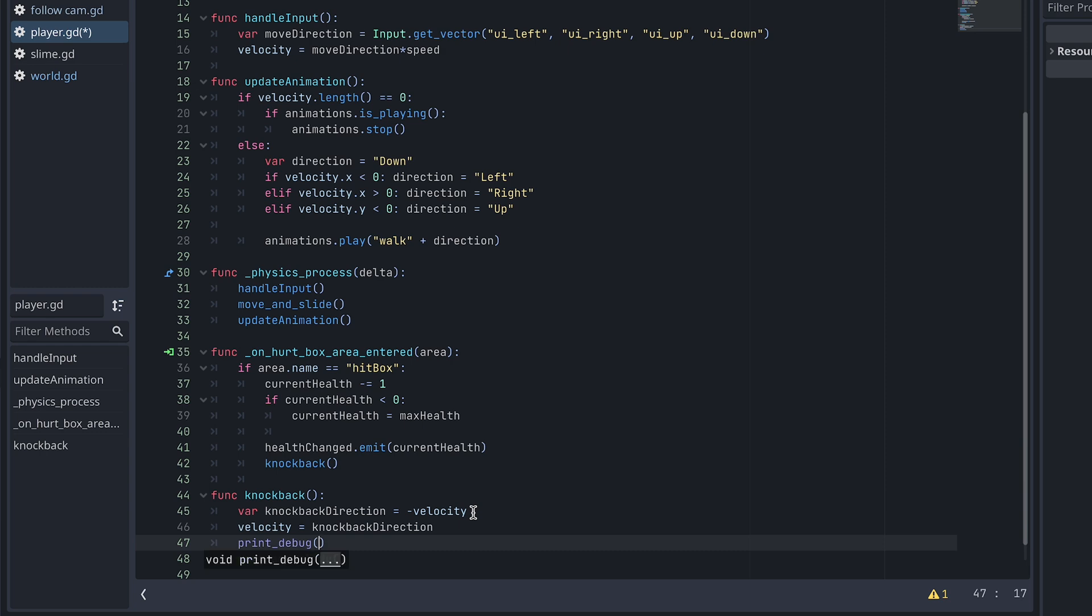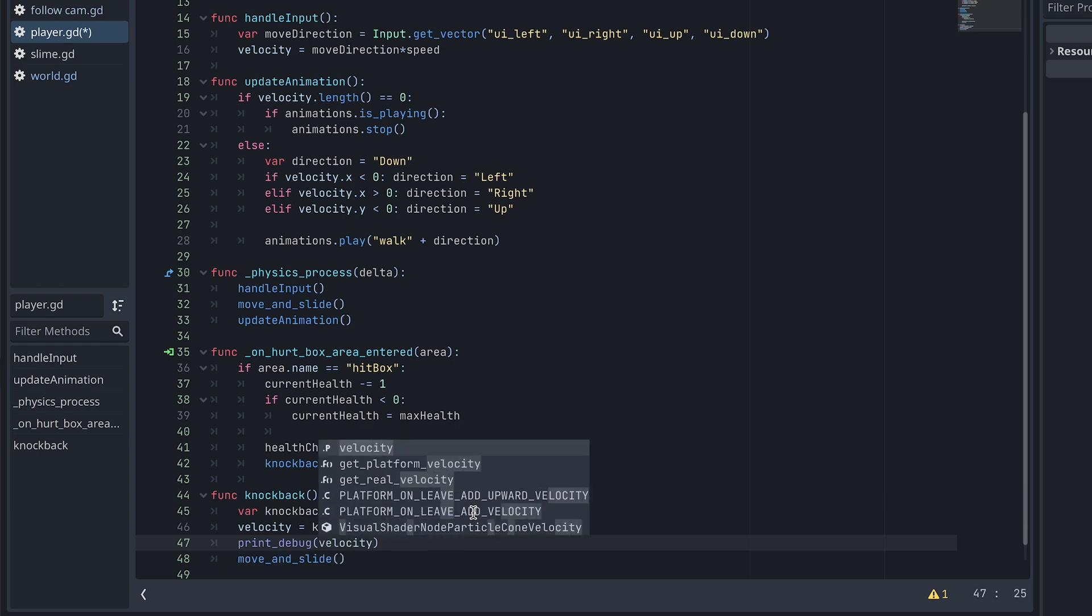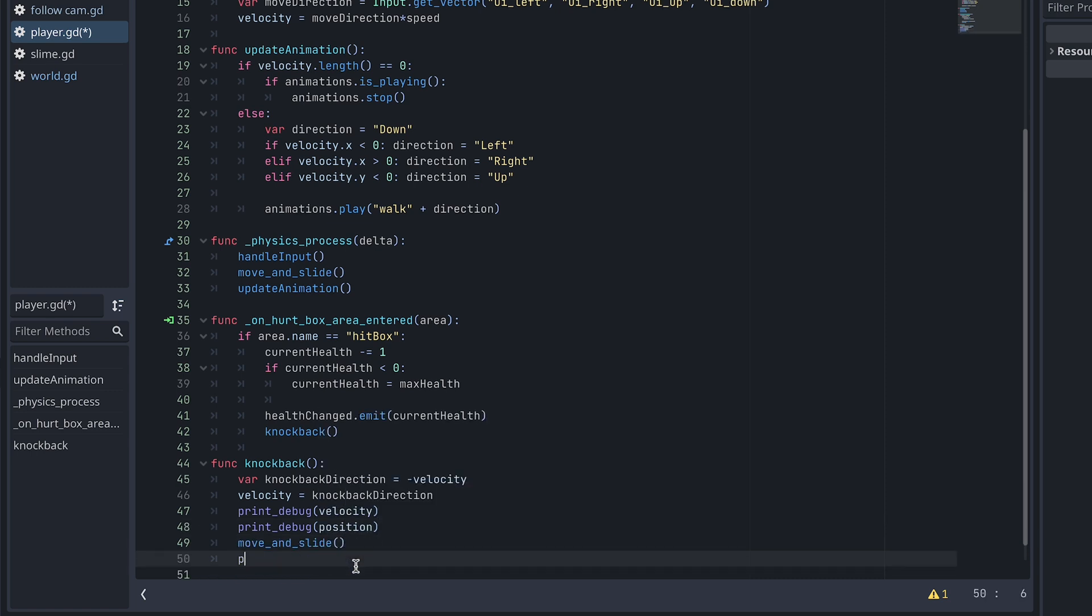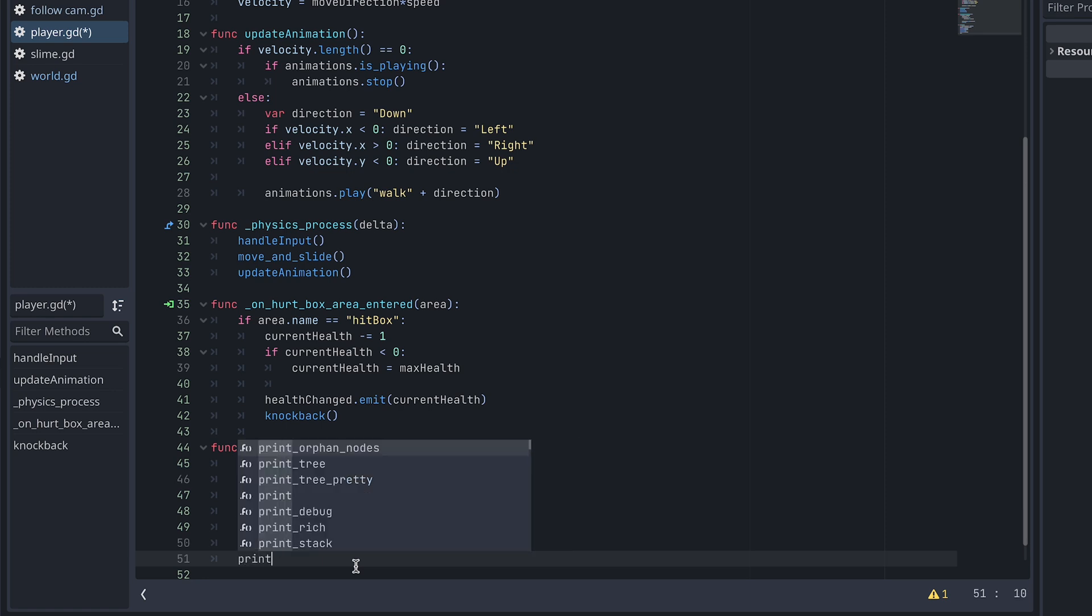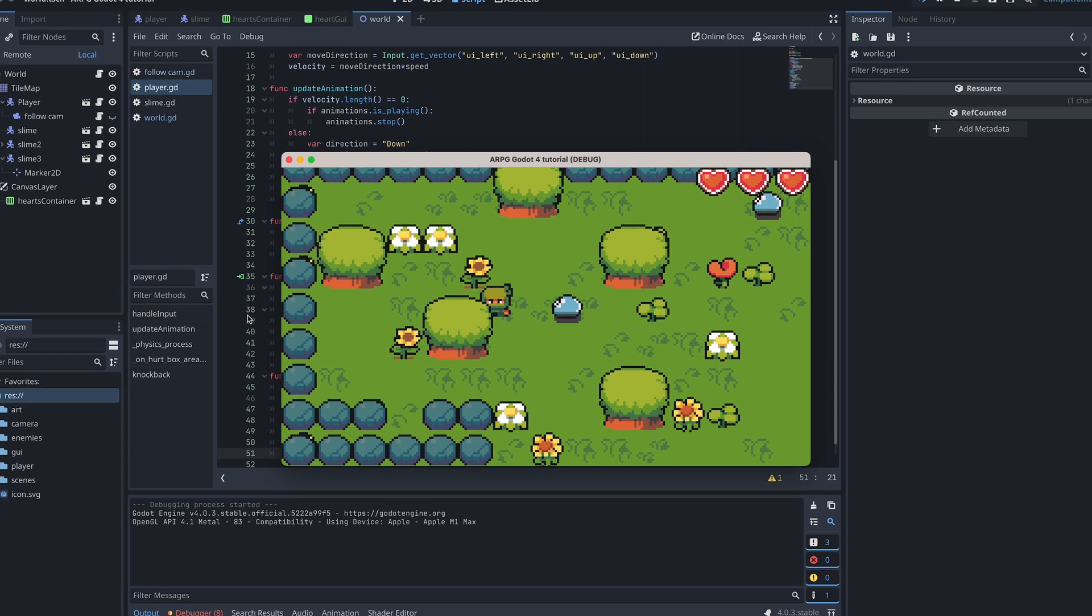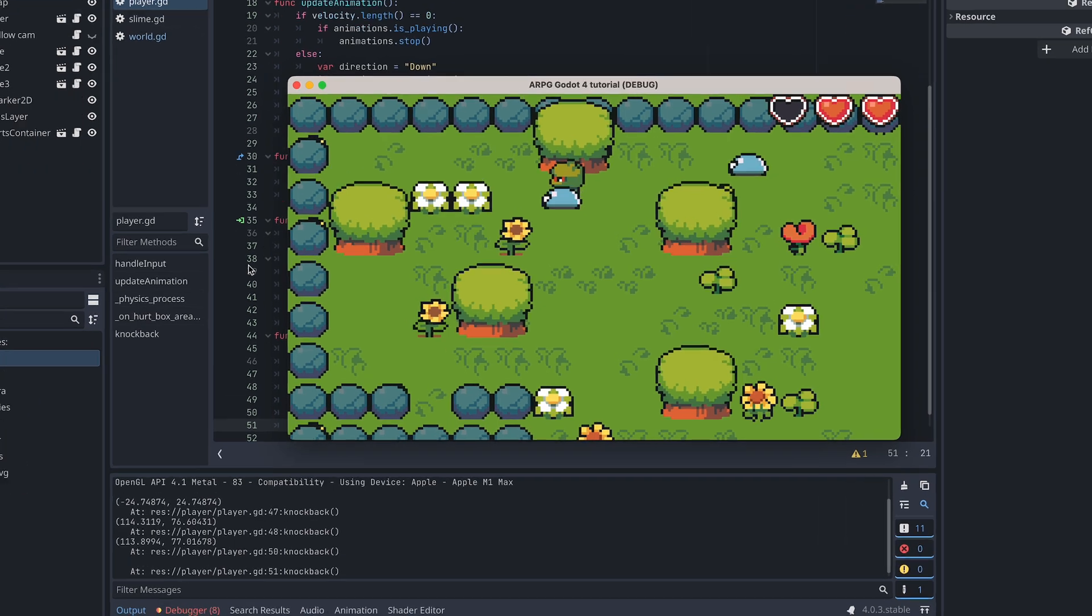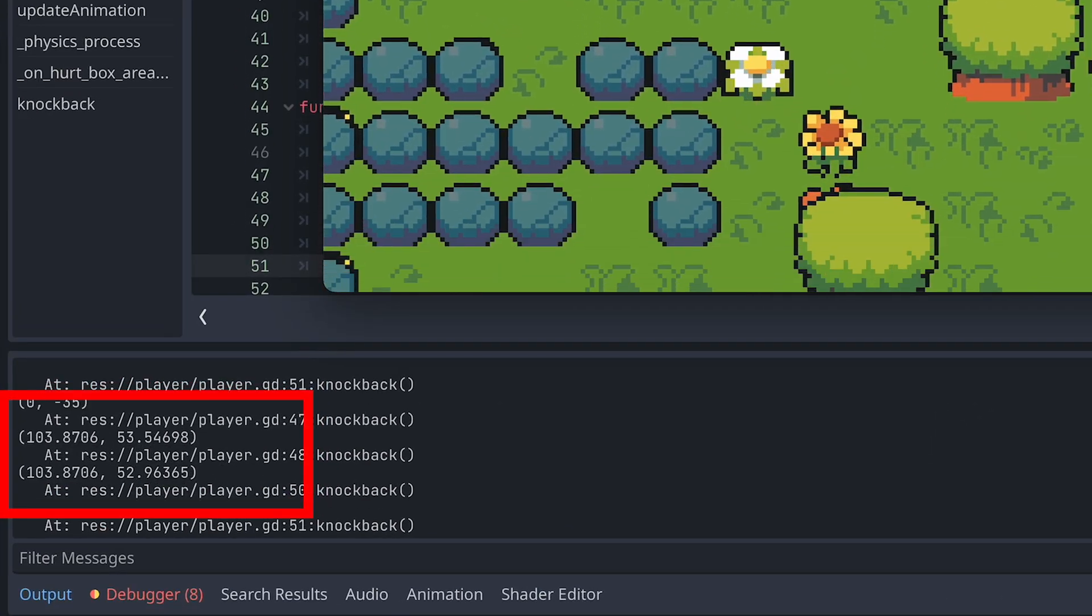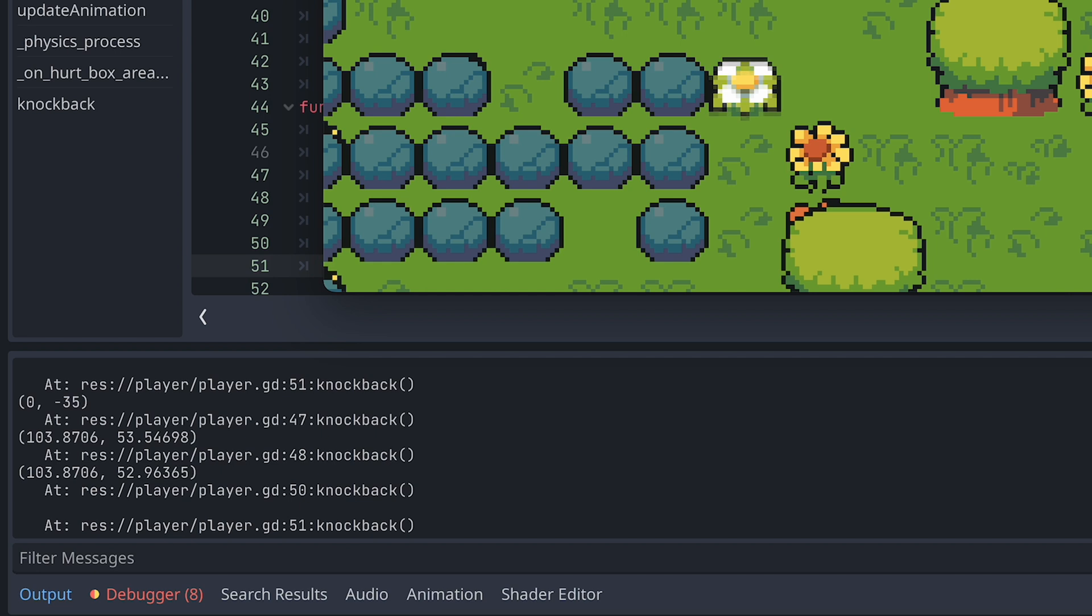I print the velocity and then the player's position before and after the move and slide function. And I also add an extra empty print to make it easier to read the debug prints. When we test again and look at the debug prints, we see that the player's position is actually changed, but only a very little.